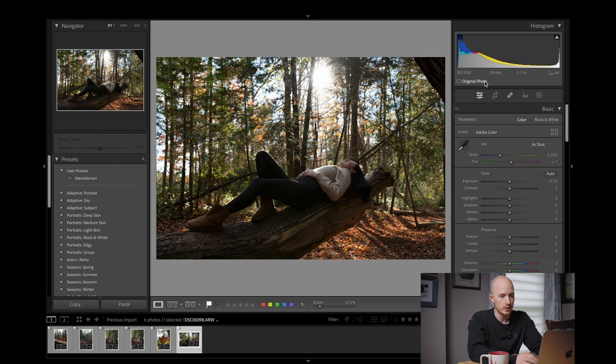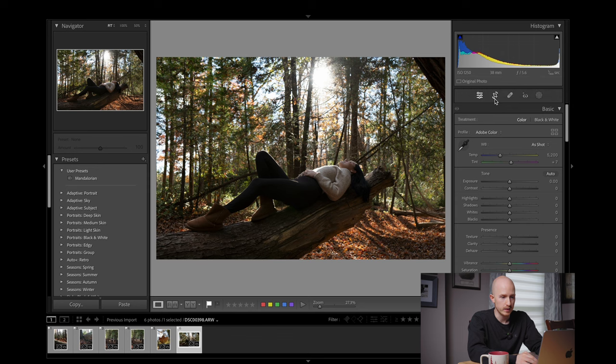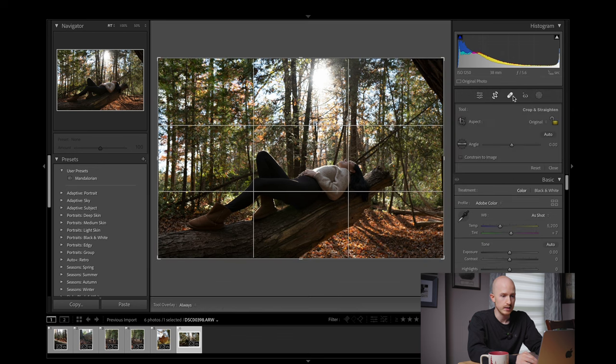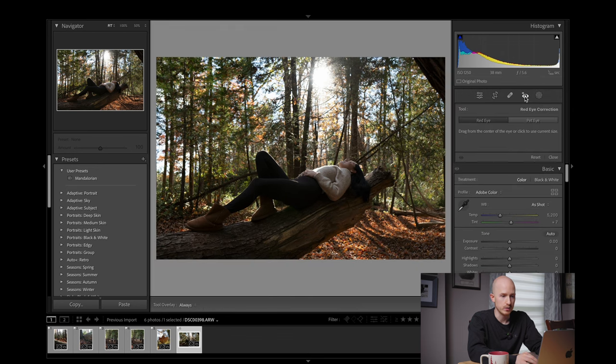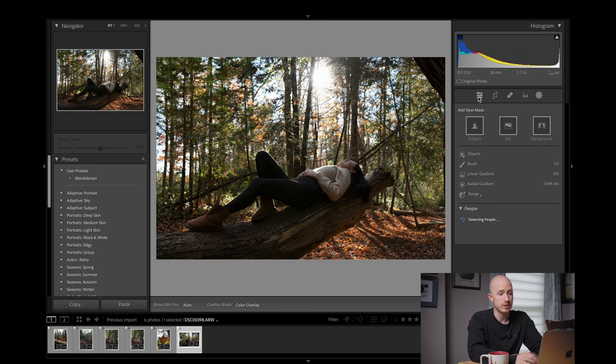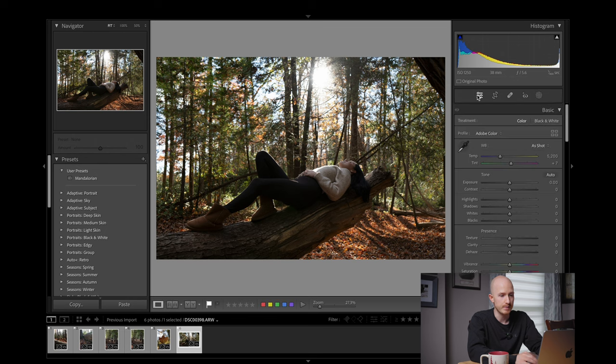We're mainly going to be paying attention to the features on the right hand side. I'm covering the basics in this video so feel free to let me know in the comments if you want another video detailing more advanced options. Right below the histogram are five editing tools: the Edit panel, which is where we'll be spending most of this video, the Crop Overlay tool, the Healing Brush, the Red Eye tool, and the Masking tool. Make sure that the Edit tab is selected.